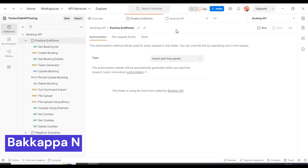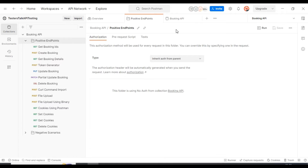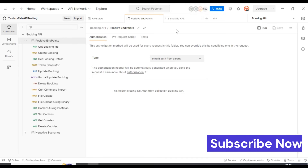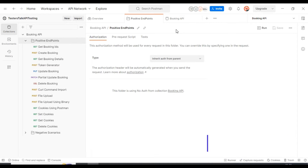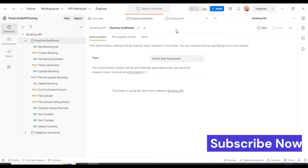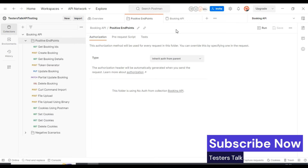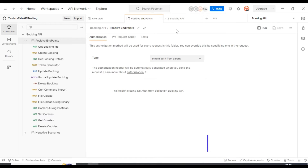Hi friends, this is Bhagappa. In the last Postman tutorial, I discussed how to upload files using multiple approaches in Postman, and also how to add cookies, update cookies, and delete cookies data in Postman.